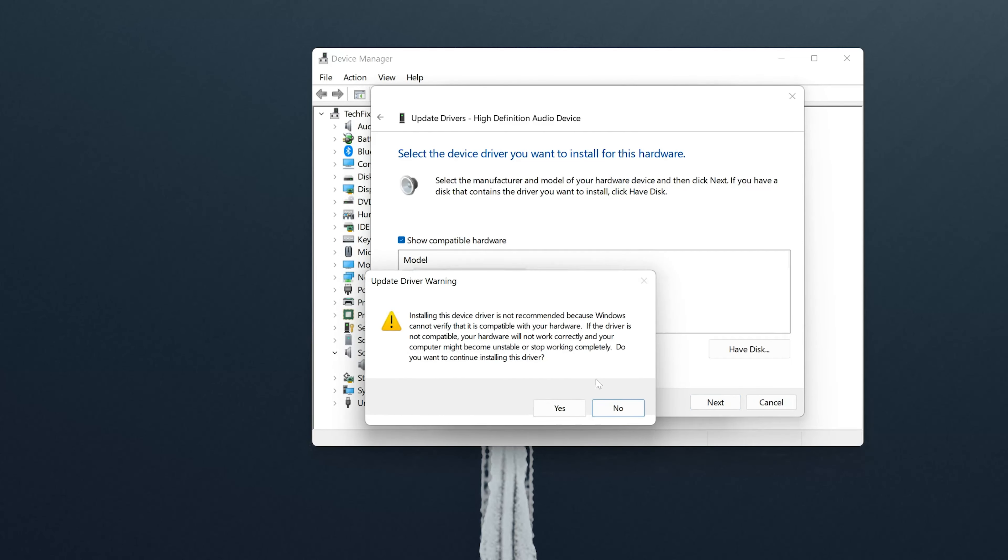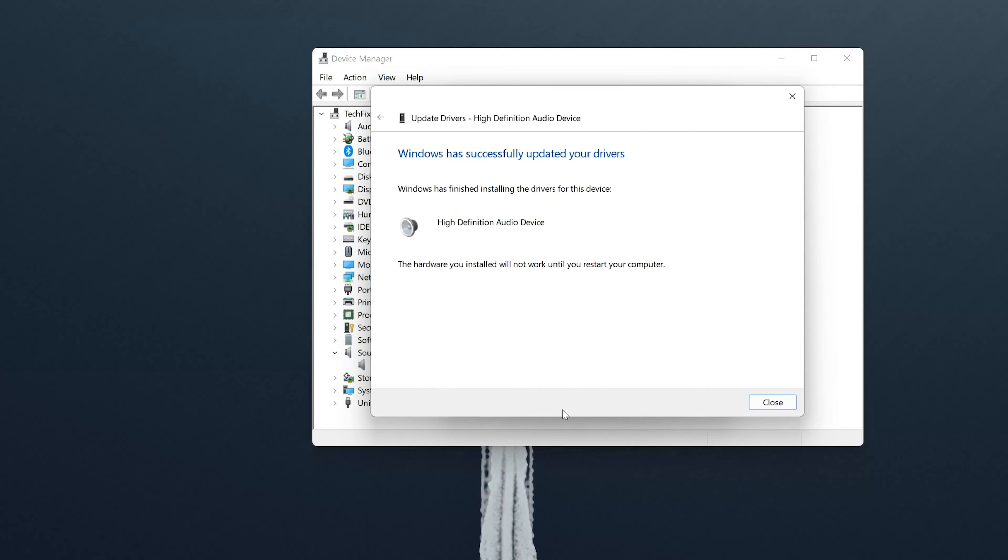Press Yes to continue the installation. Restart your PC because this driver will not work until you restart your PC.